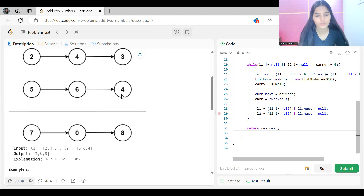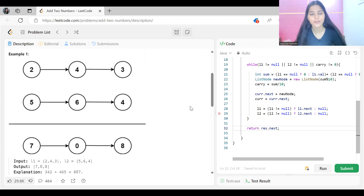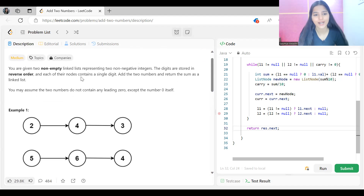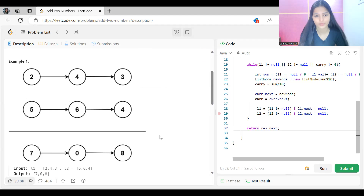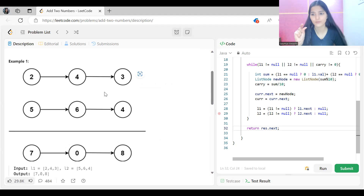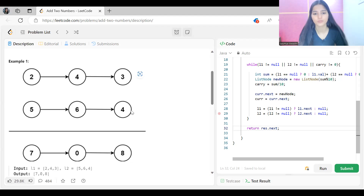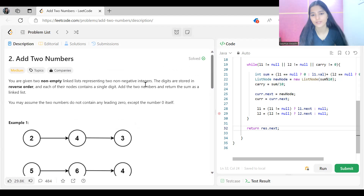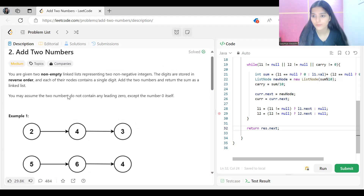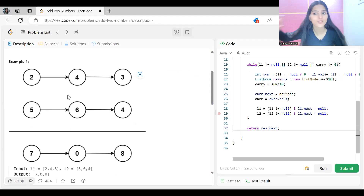For example, we have one linked list containing nodes 2, 4, 3 and another linked list containing nodes 5, 6, 4. The digits are stored in reverse order, so when doing addition, we normally start from the end — that means 3 plus 4, then 6 plus 4, then 5 plus 2. But since the digits are already stored in reverse order, we start the addition from the beginning of the lists.